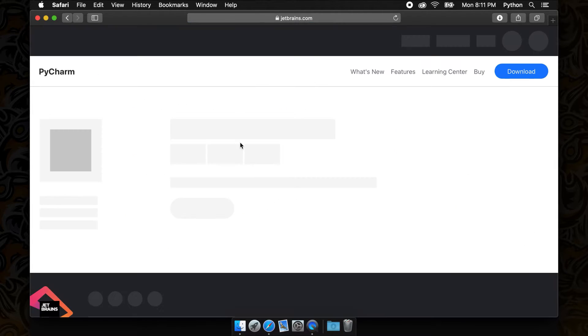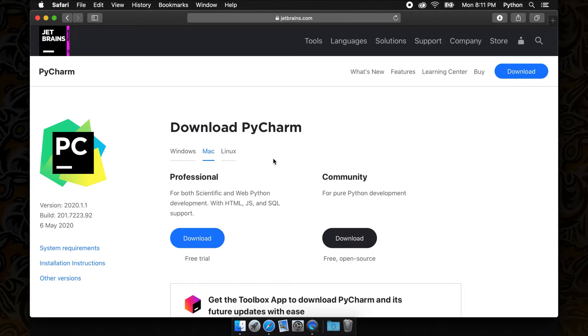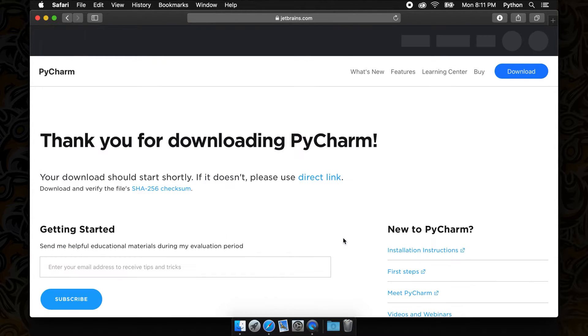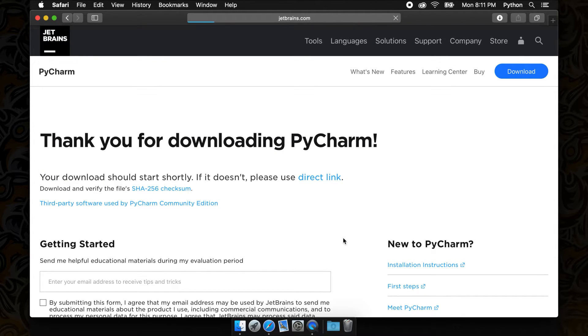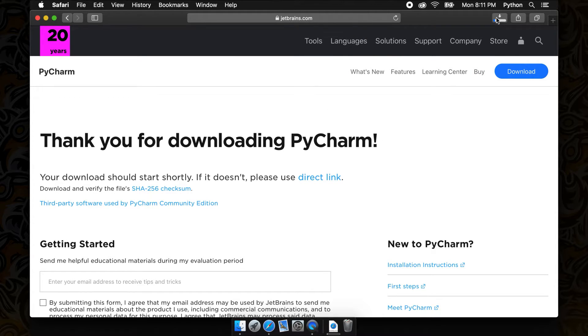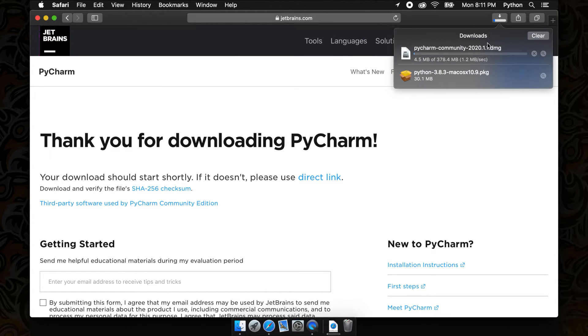When we get to the PyCharm download section, we can see that there are two options. For the vast majority of individuals, the free and open source community PyCharm is all that we need, so let's download that.